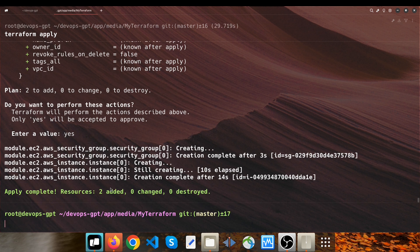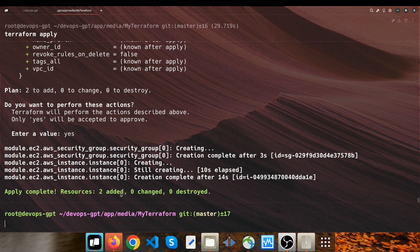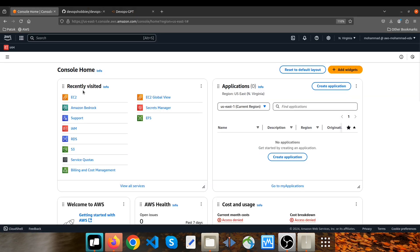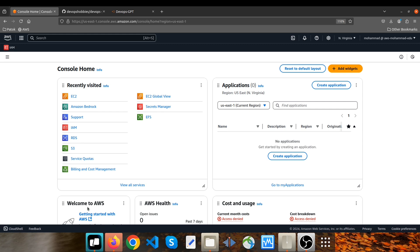So now two resources added to my AWS infrastructure. Let's go to our Amazon dashboard here. So now I click on EC2.